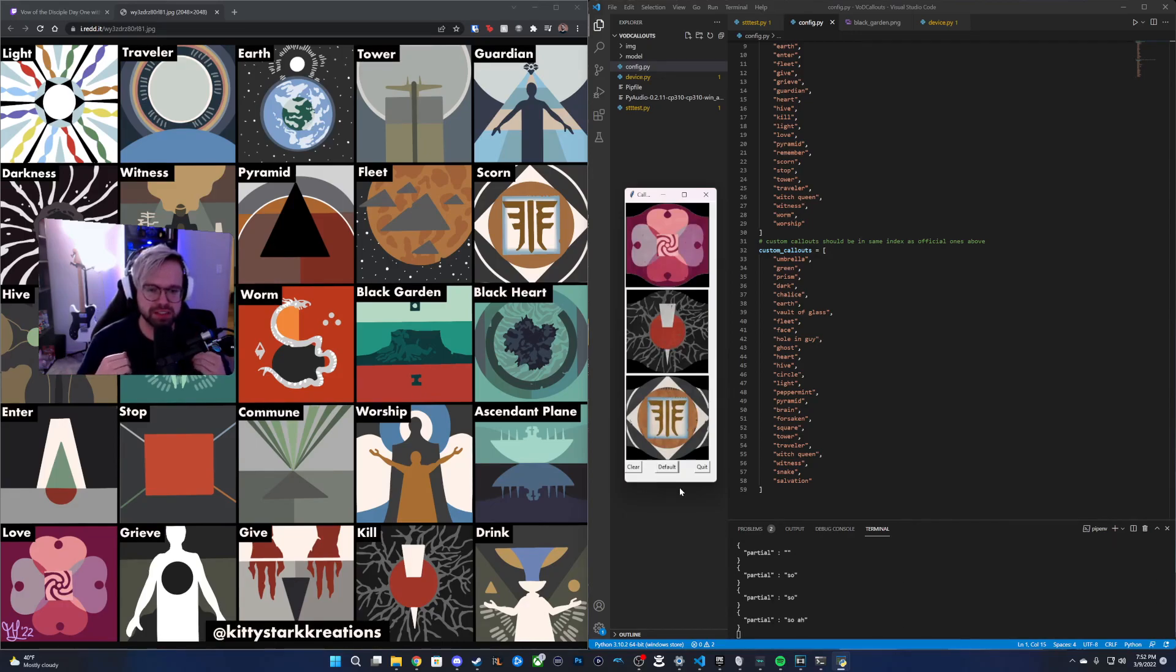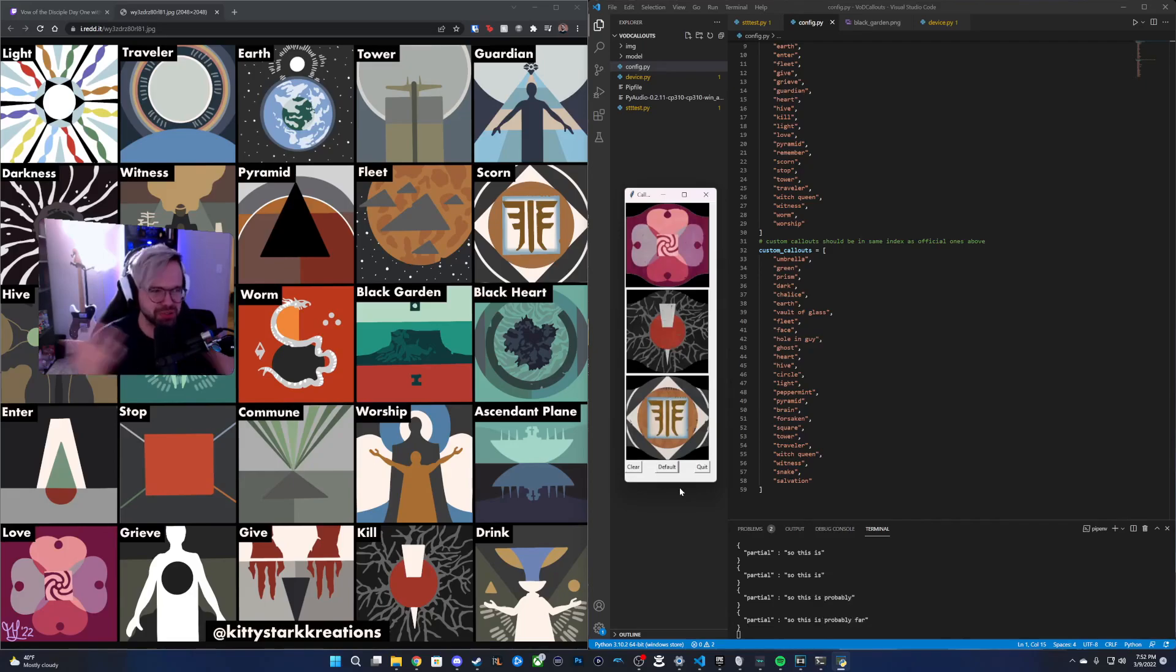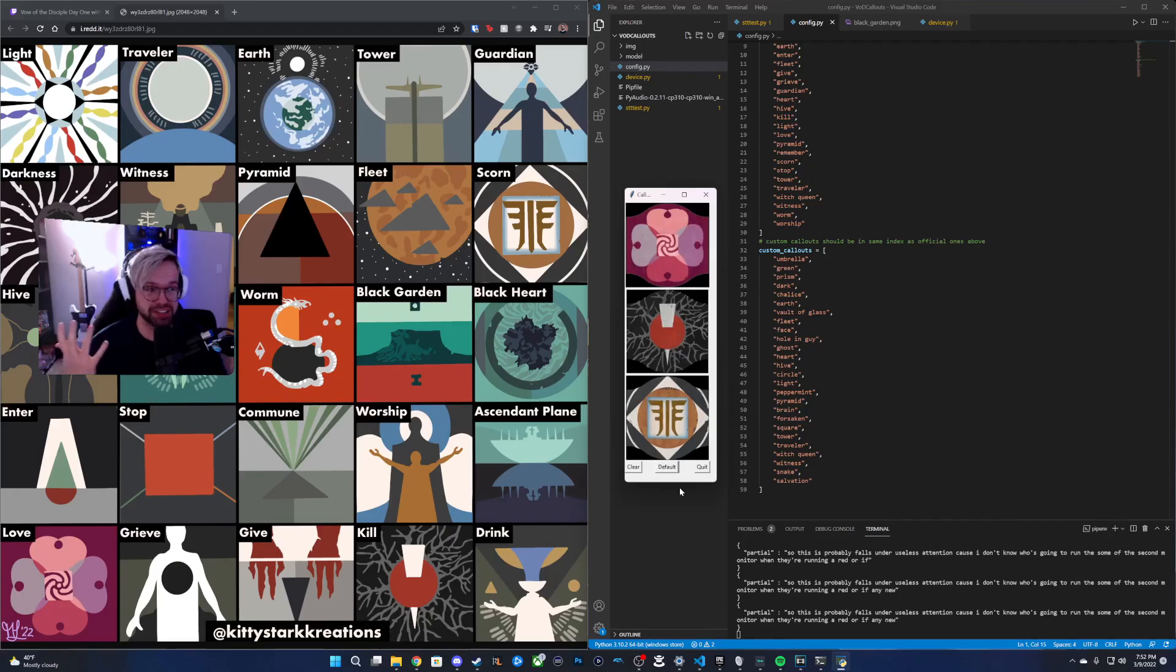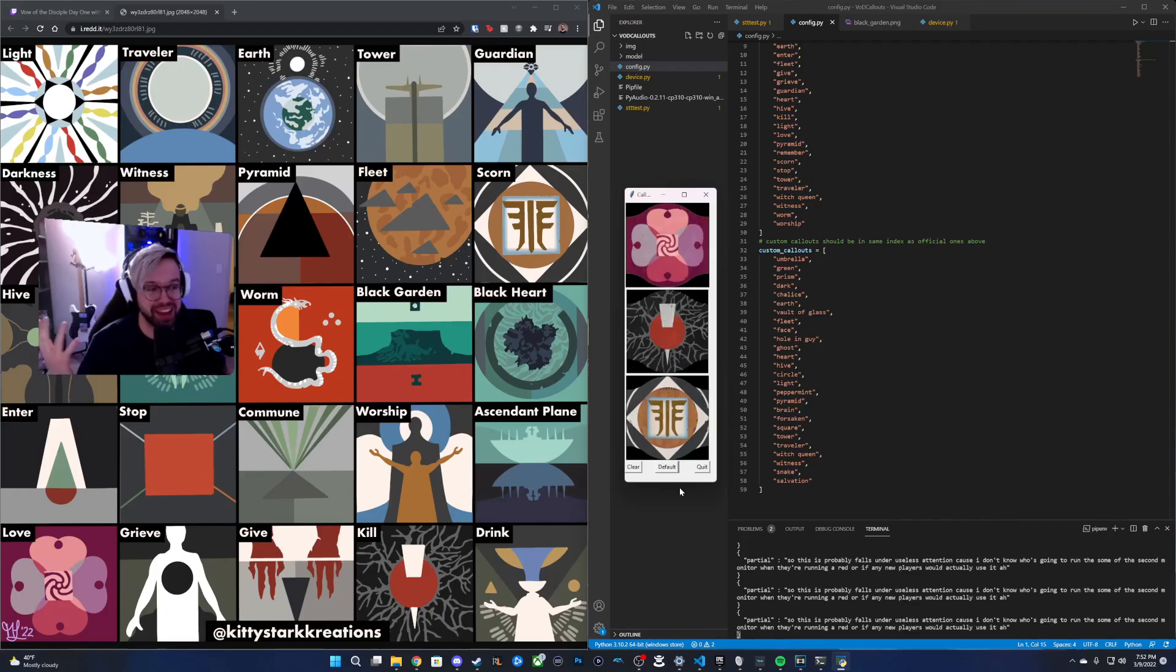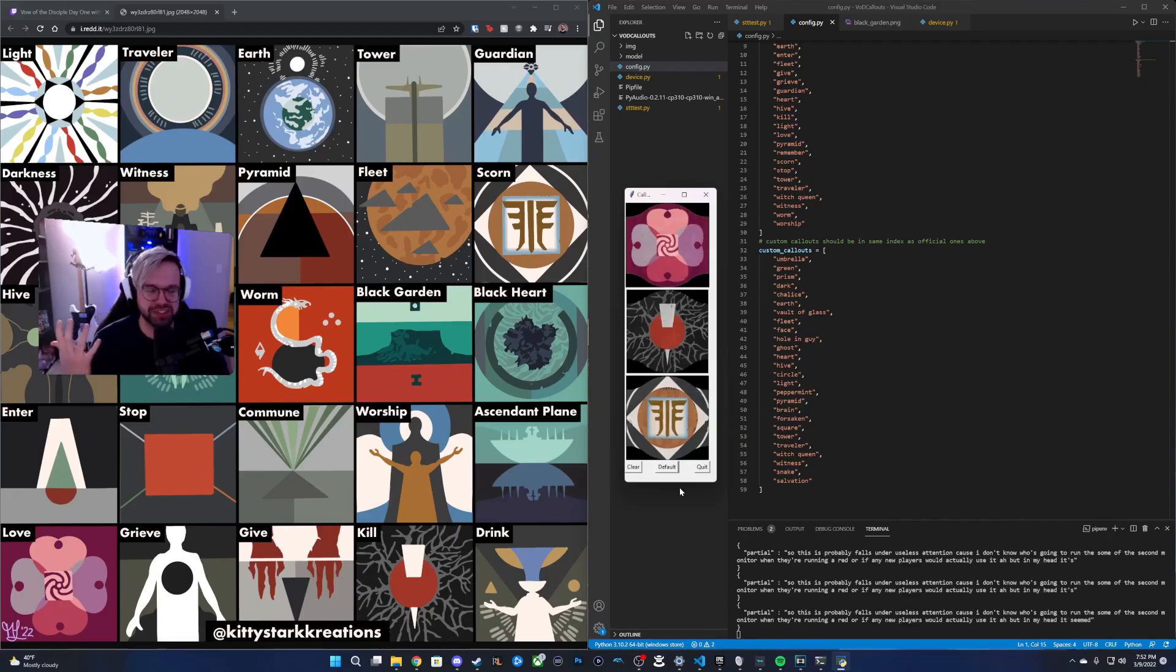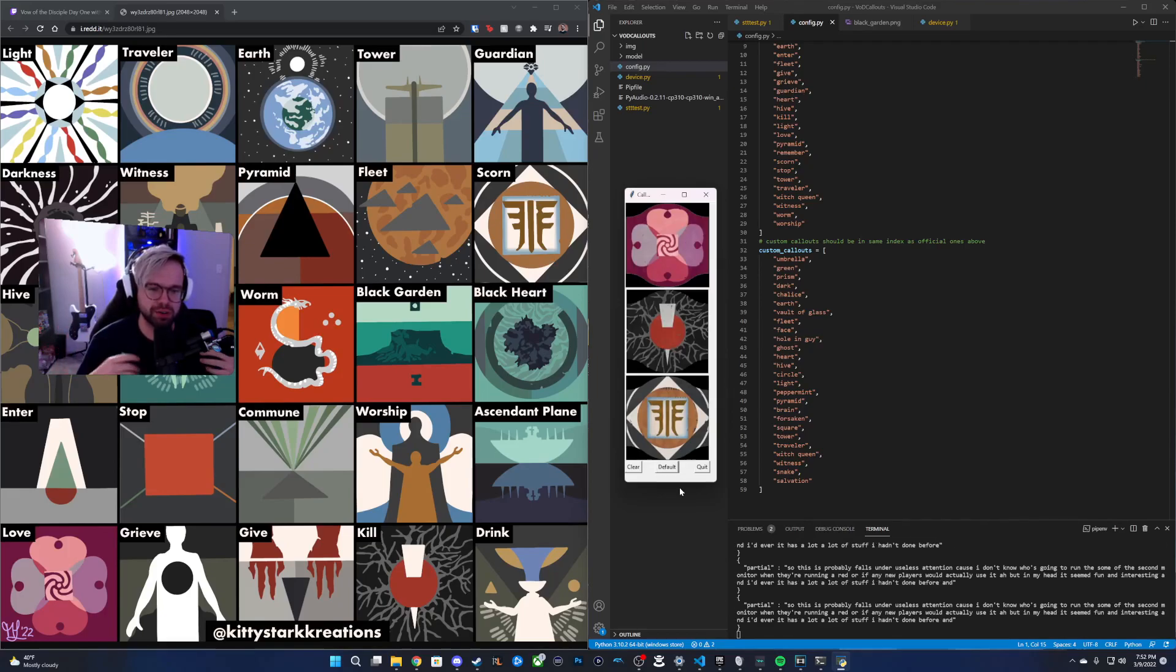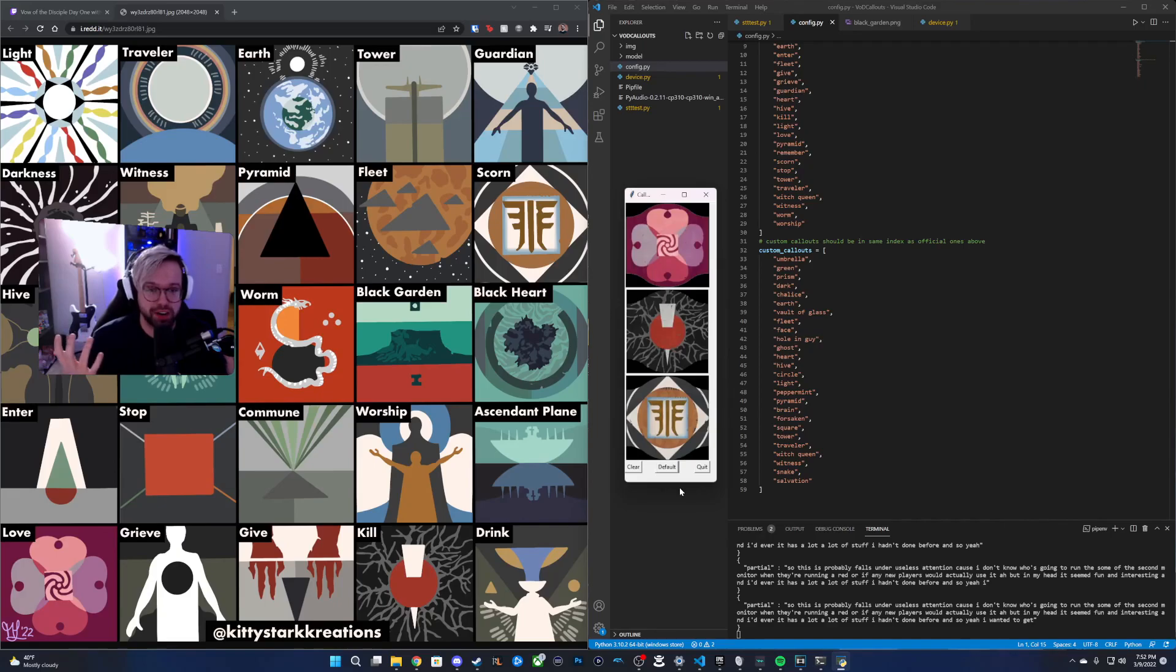This probably falls under useless inventions because I don't know who's going to run this on a second monitor when they're running a raid or if any new players would actually use it. But in my head, it seemed fun and interesting. And I'd never, a lot of stuff I hadn't done before. So yeah, I wanted to get it out there and share it.